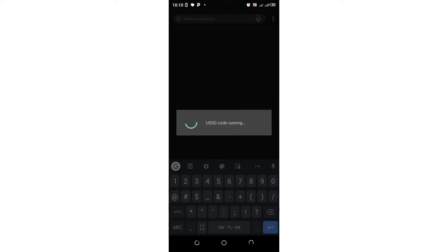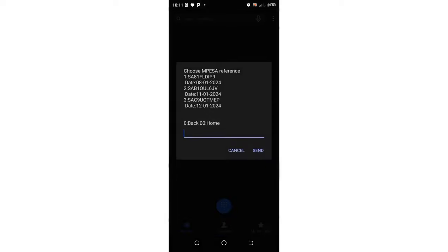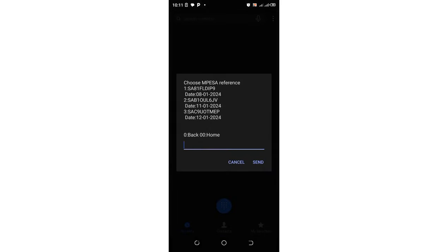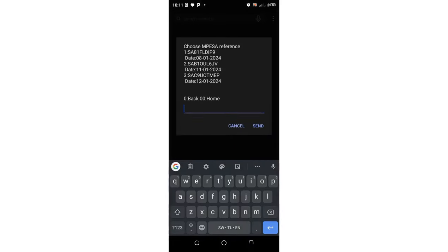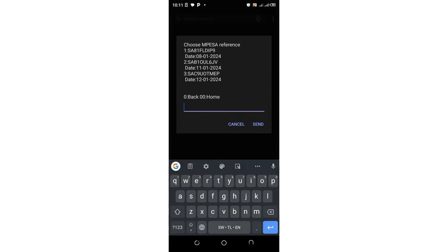After clicking send, now you need to remember the date when you made that transaction to KPLC. So mine I paid actually today. Today is on 12th January 2024, so it is on option three.